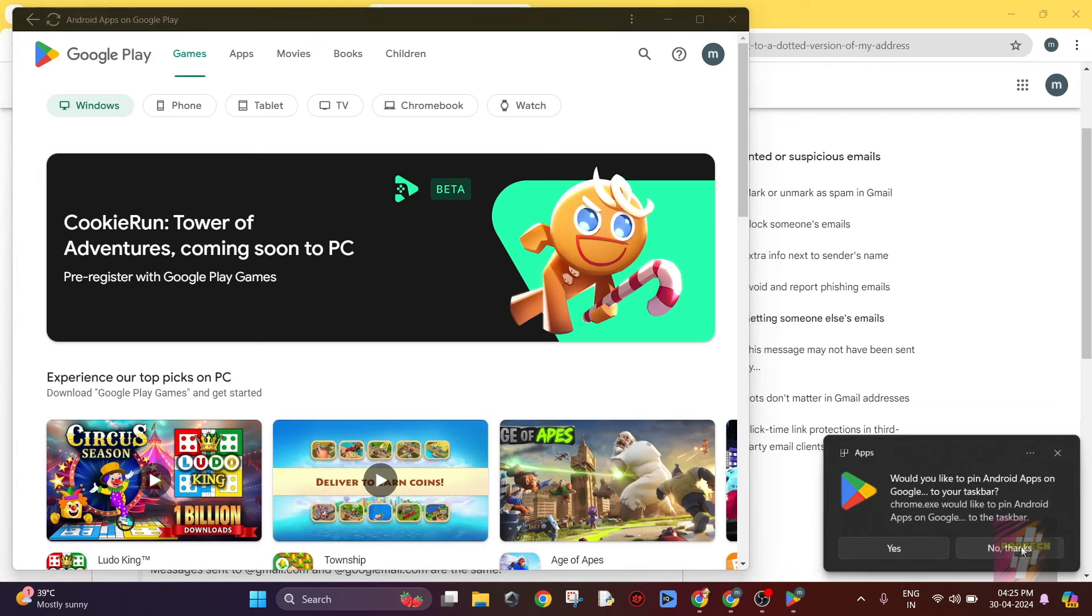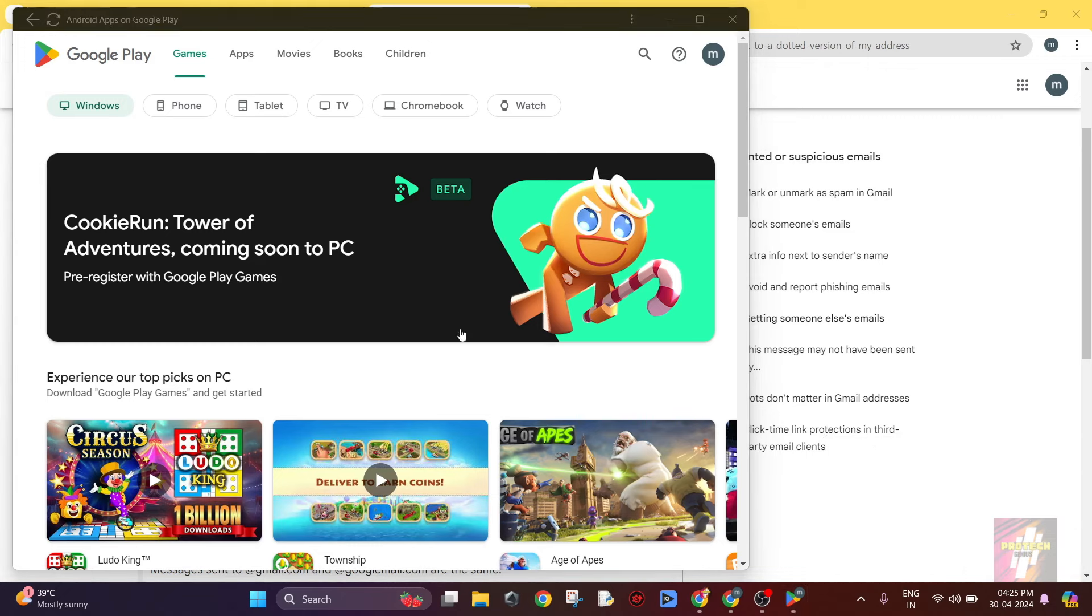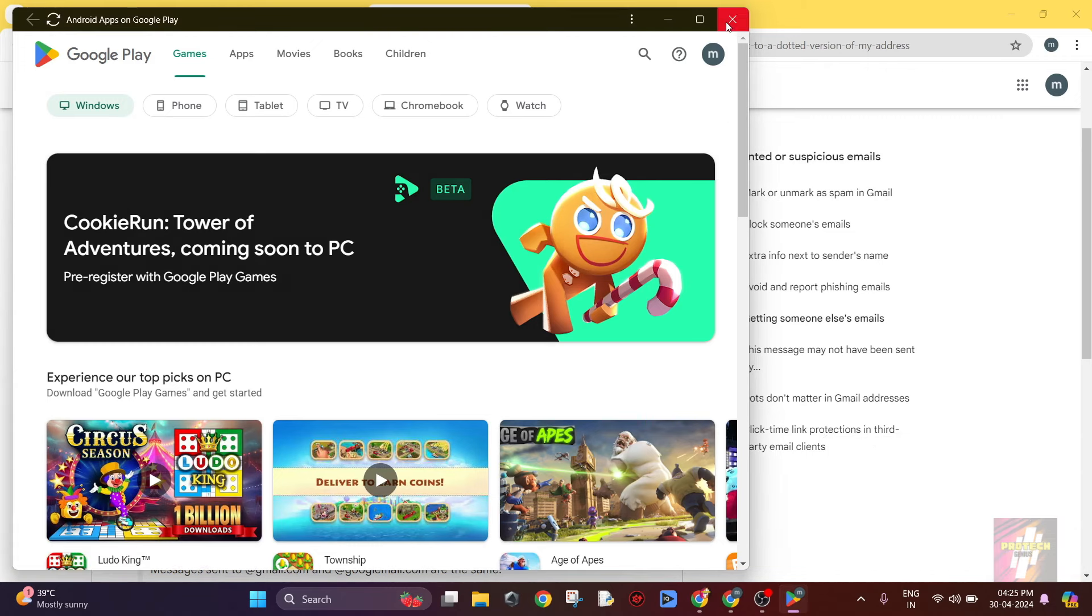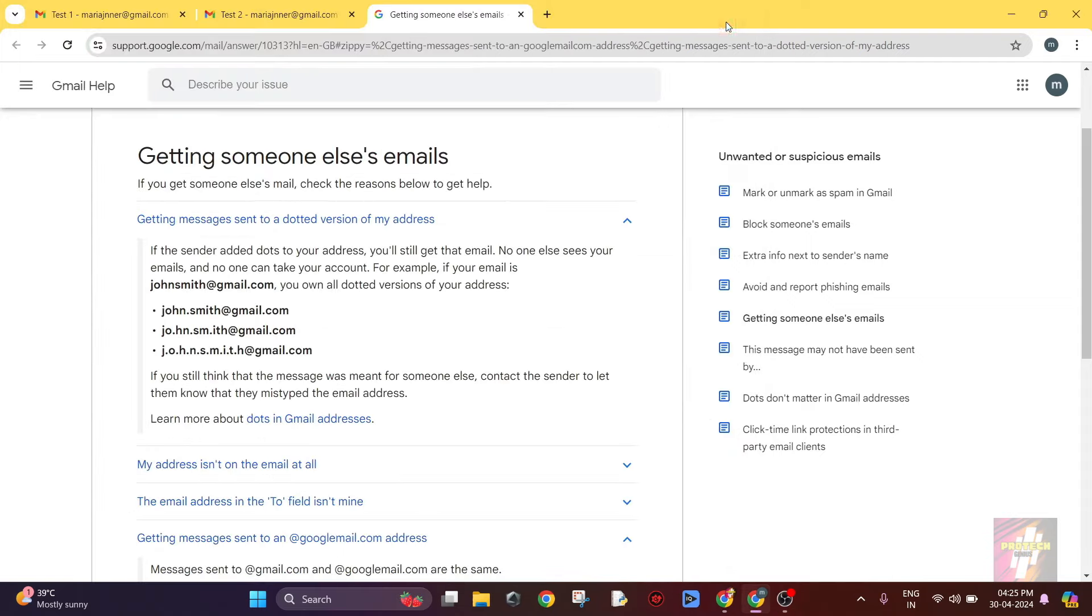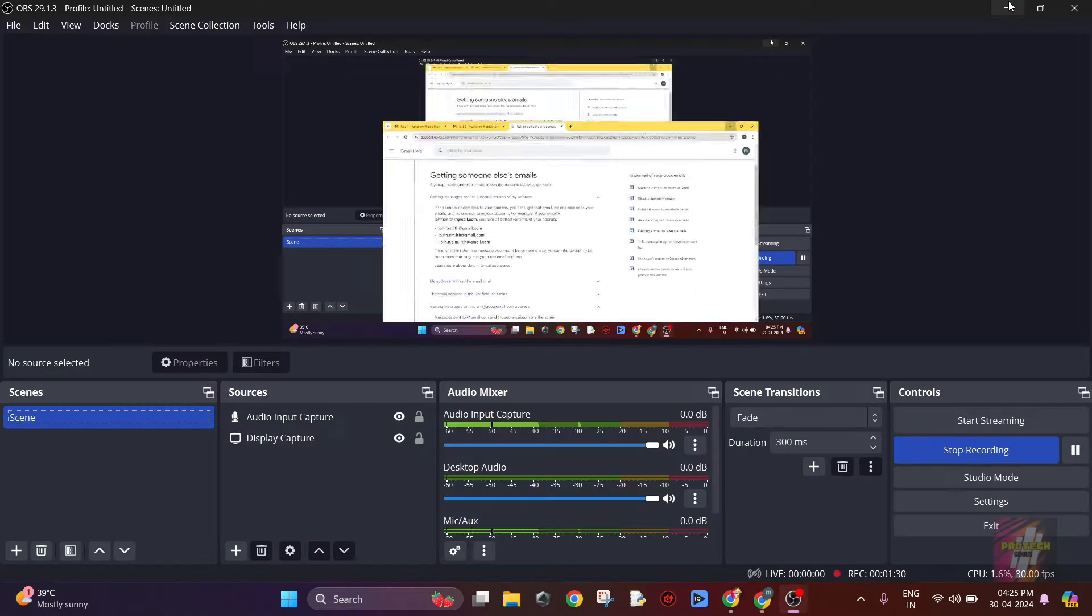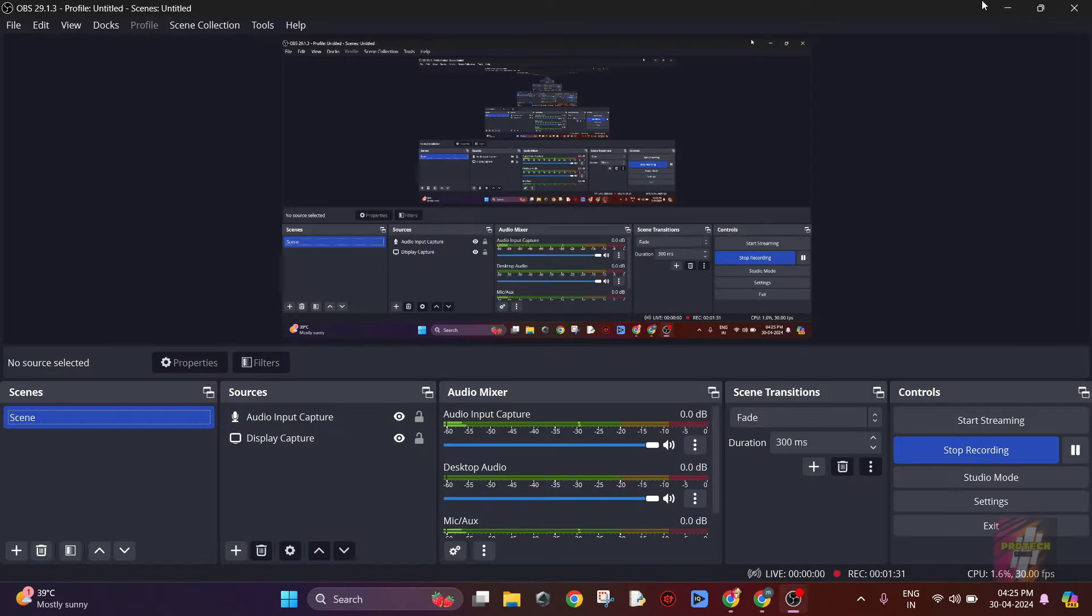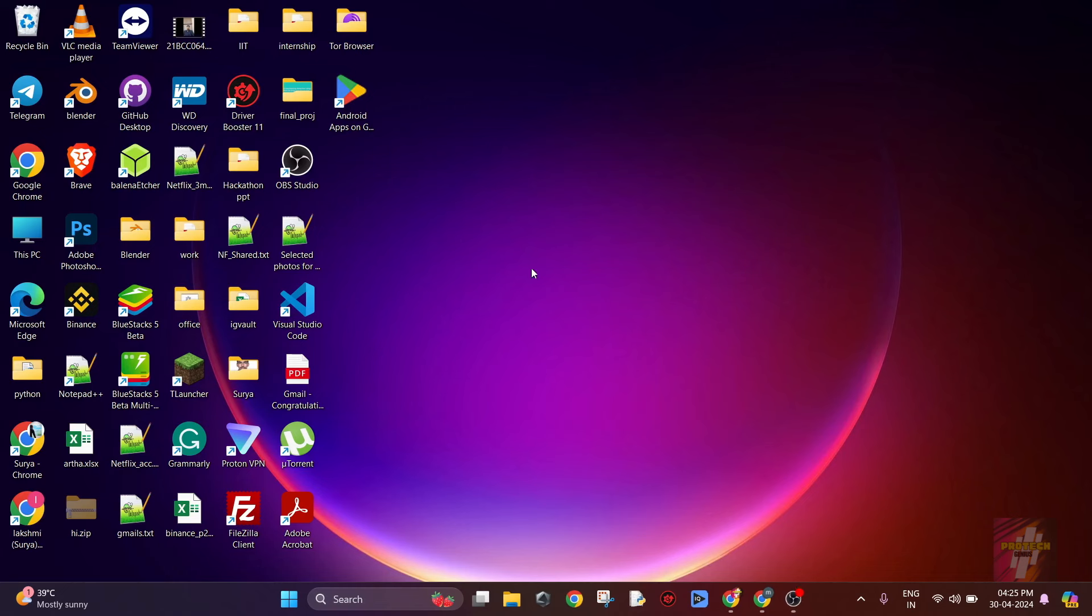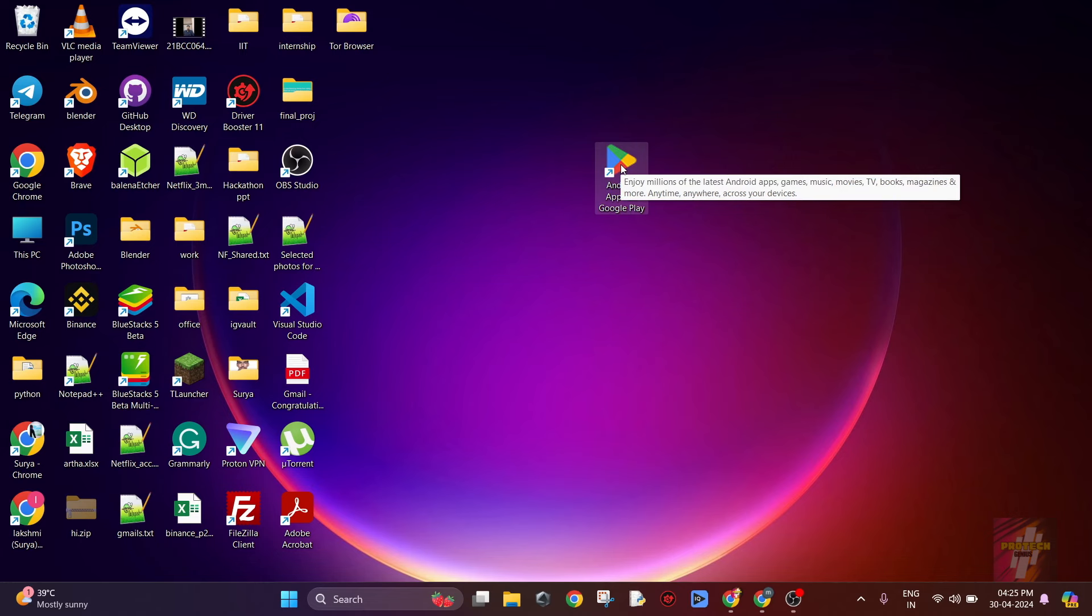Now, in order to open this from the desktop, all you have to do is just close this and minimize the browser. Now, as you can see, the Google Play Store has been added to the desktop. Now you just double-click on this and we will be able to access it.